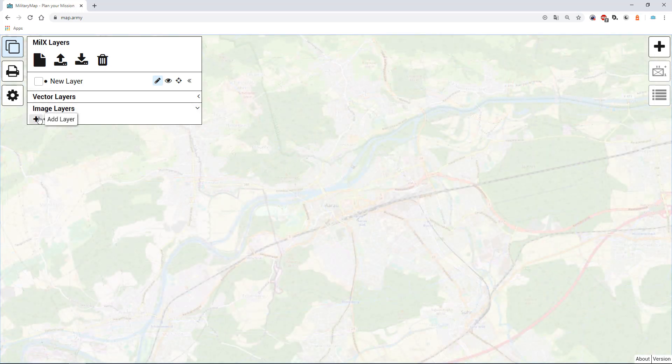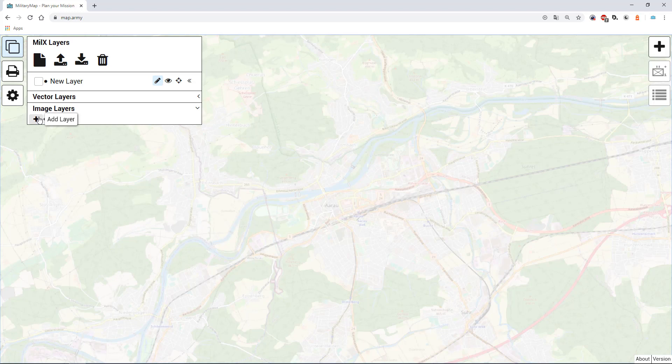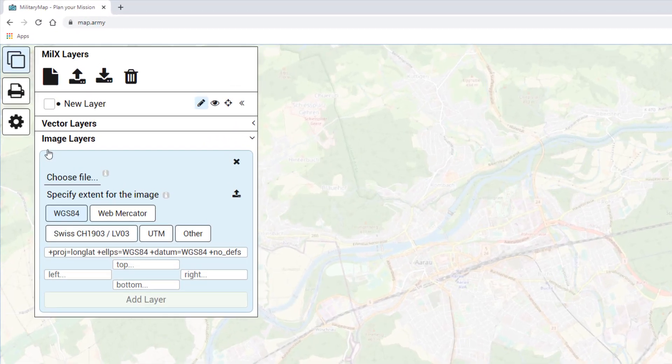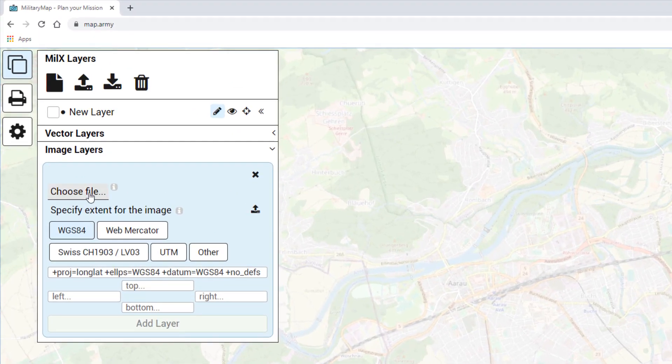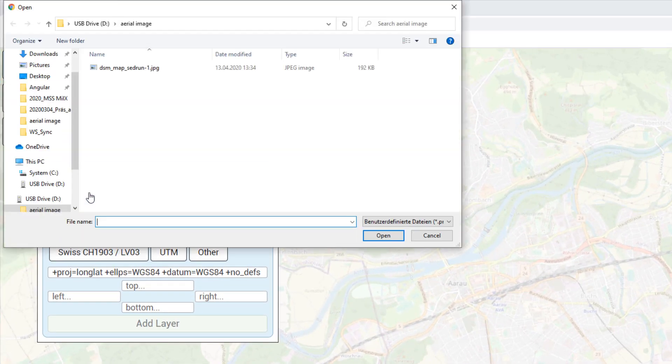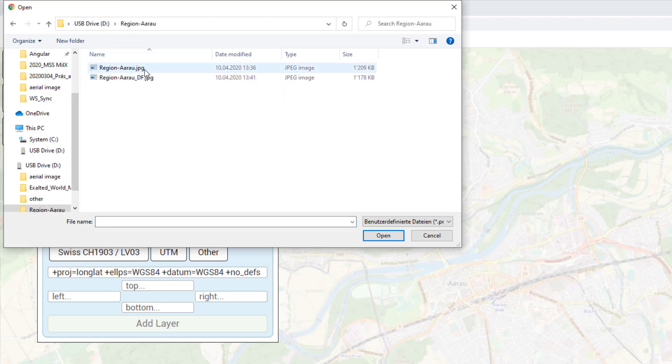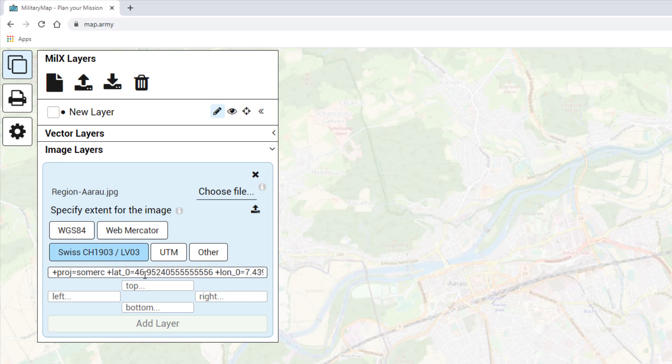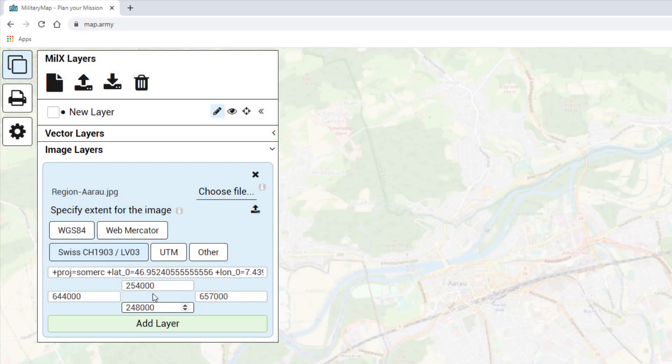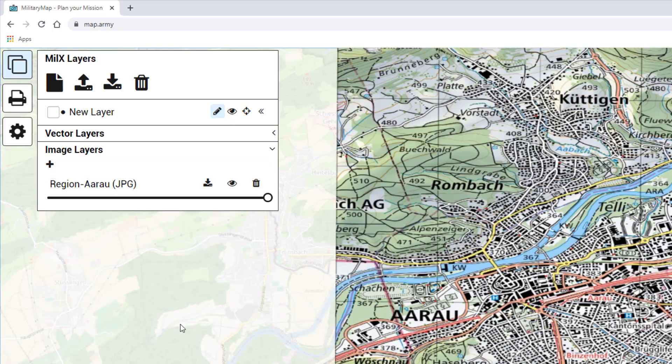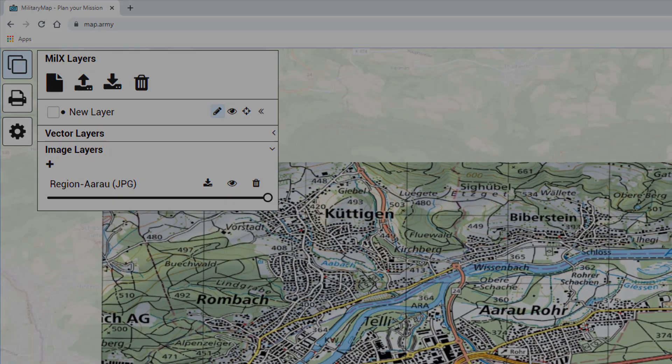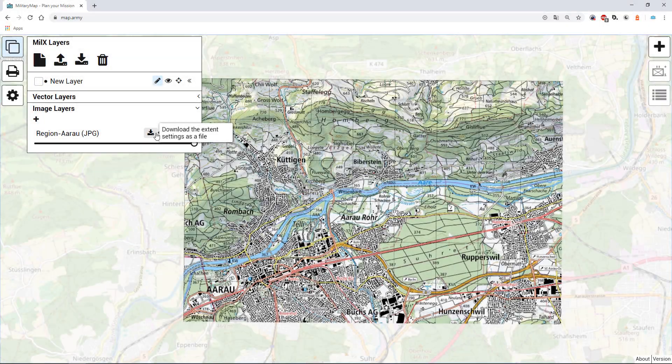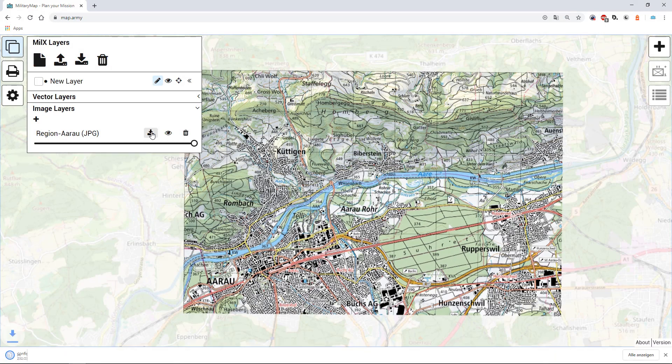In the next step I would like to show you how to add a georeferenced map. This could be a more detailed map of a village or a very specific old historic map. Again you can press on add layer to add the new image. Choose the file. And in this case the extent is defined in a Swiss coordinate system. After adding the reference coordinates click on add layer. After the successful load download the defined extent.